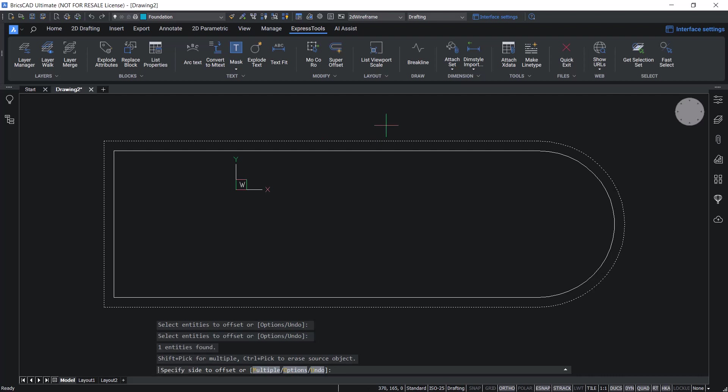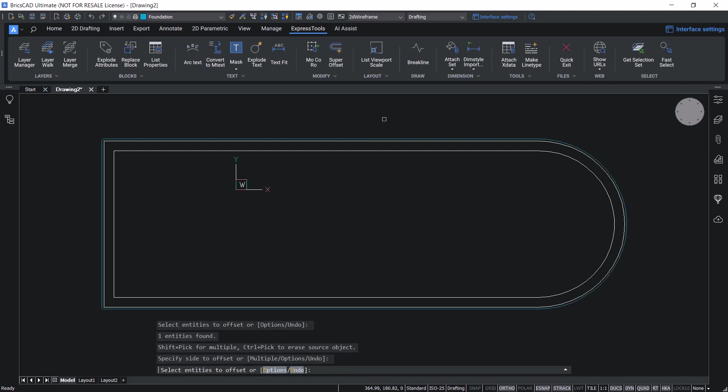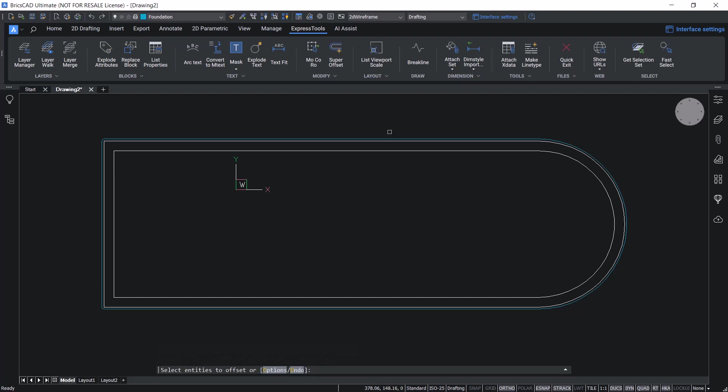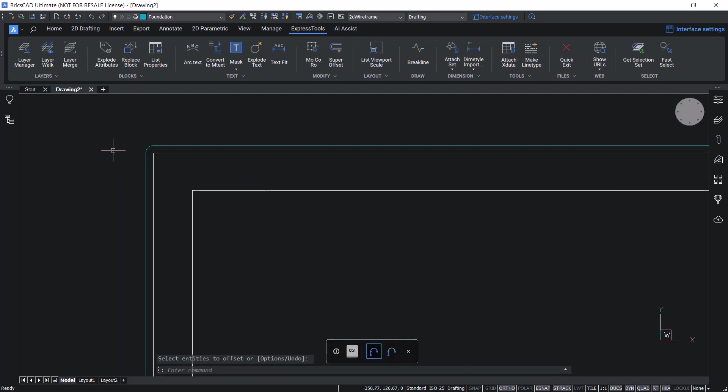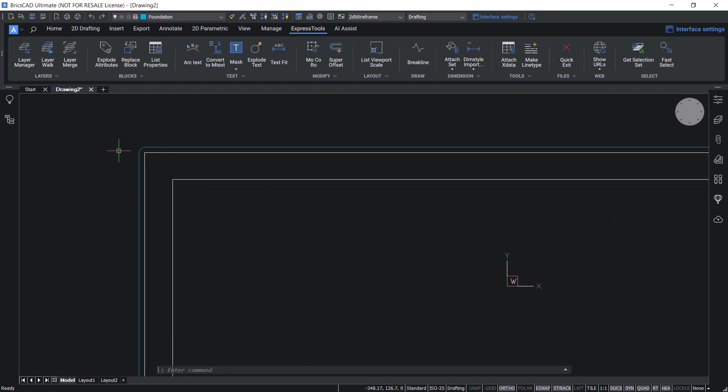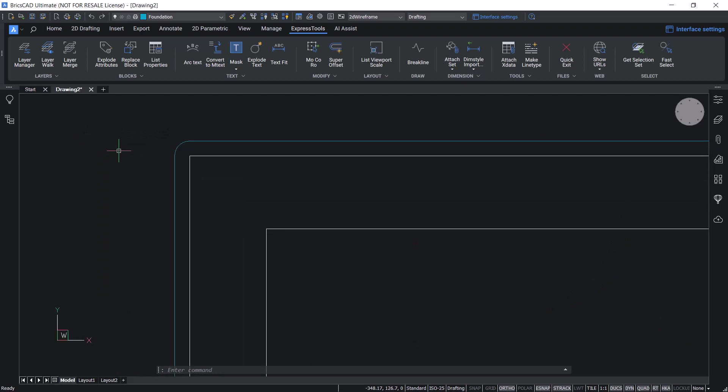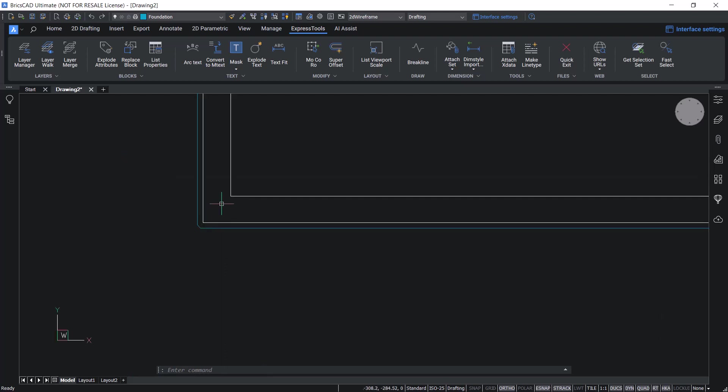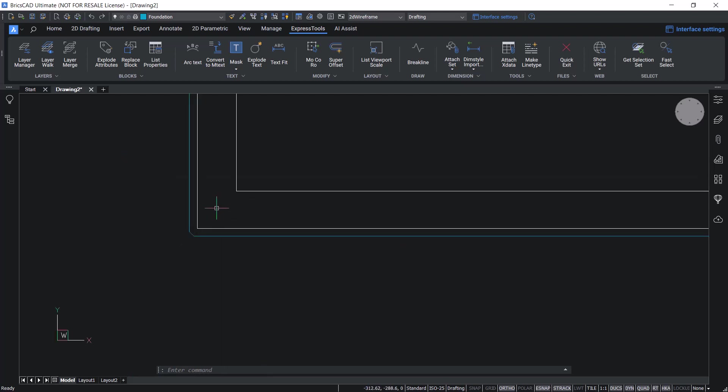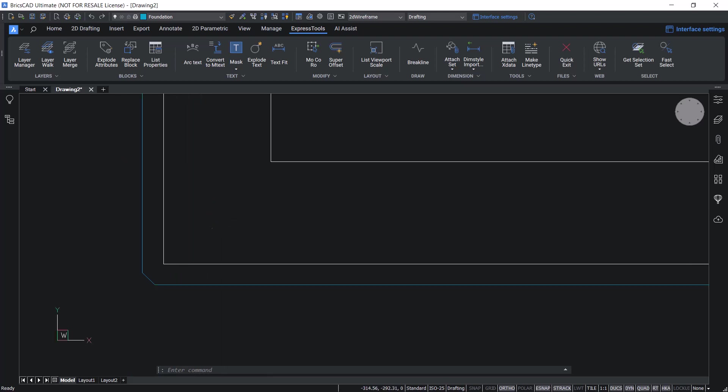Select the entity to offset and the side to offset. You can see that the offset entity is created in the current layer which is the foundation layer. When you look at the corners you can see the formation of fillets, because the gap type is chosen as fillet. Similarly you can also go for chamfer as the gap type.